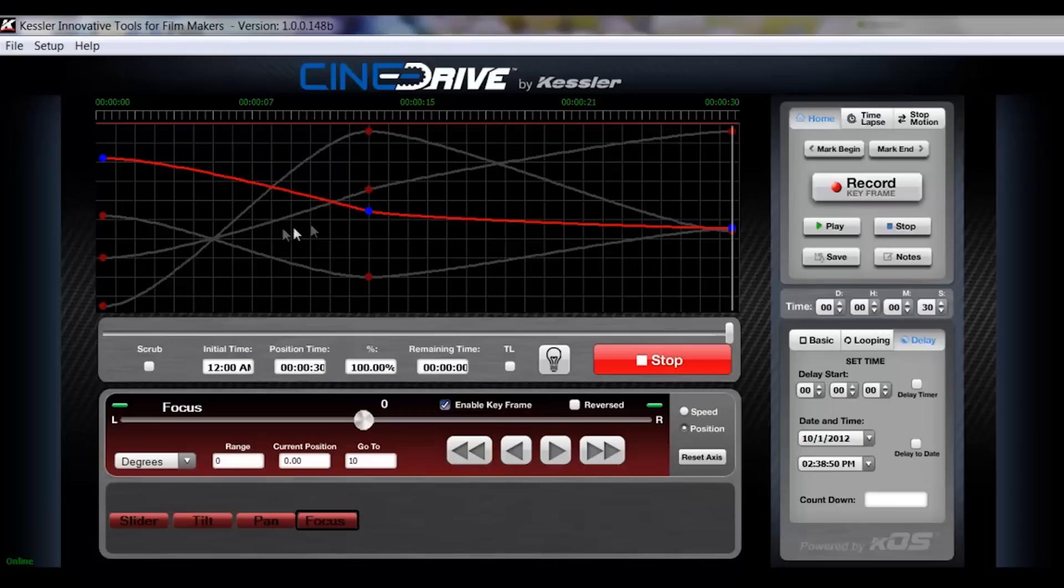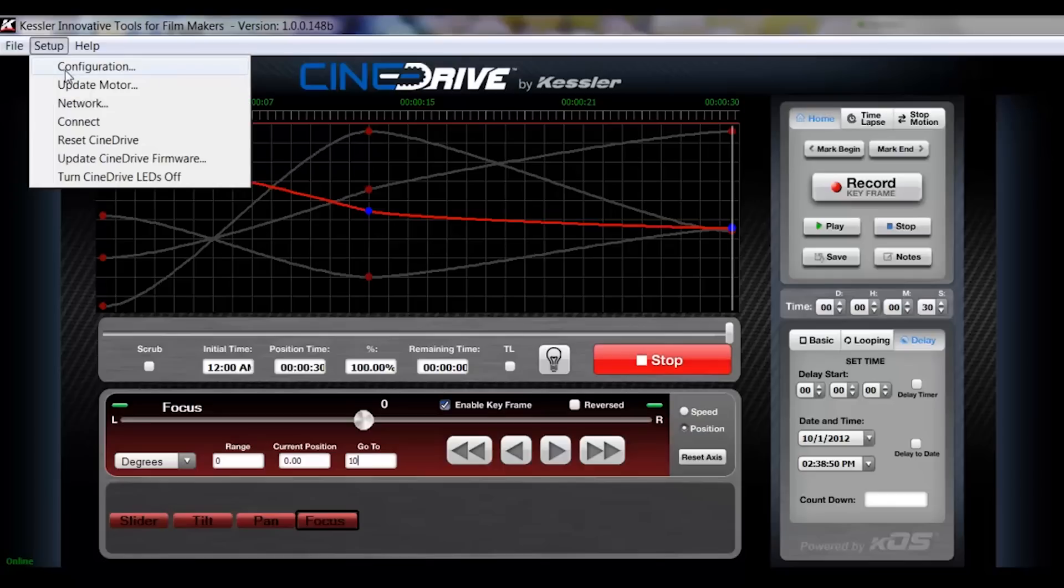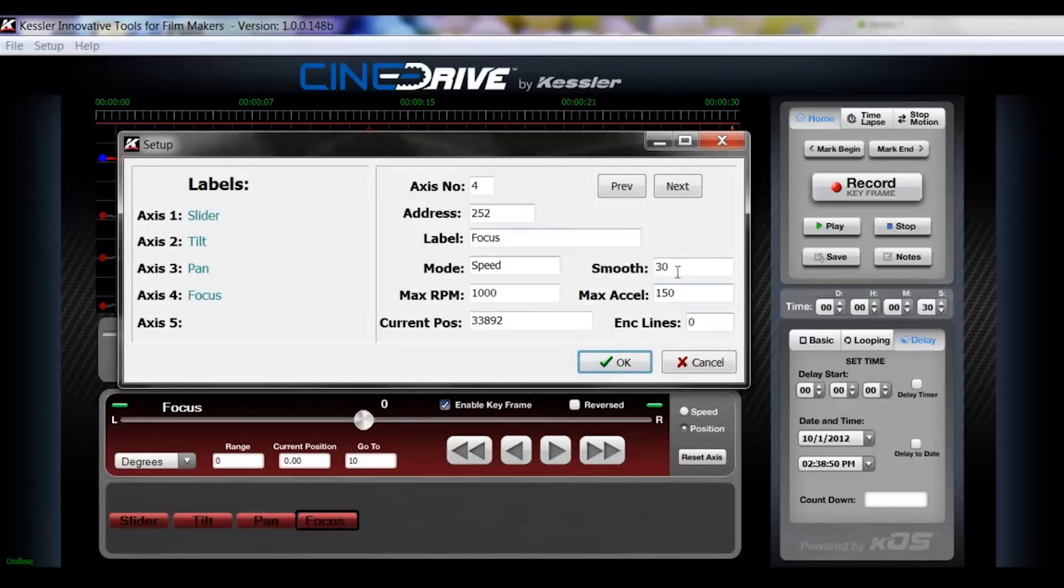So now that we have these basic paths here, we can adjust those. They have a slight bit of curve already adjusted to them because that was that 30 value in your motor configuration. That's the smoothing.